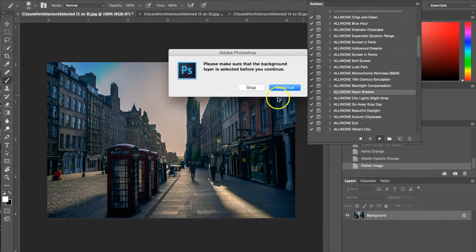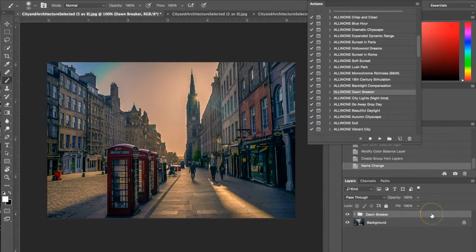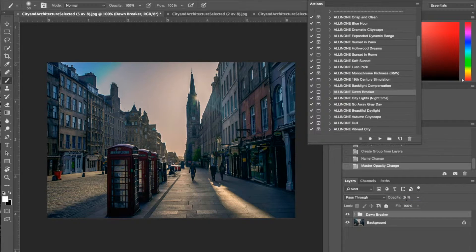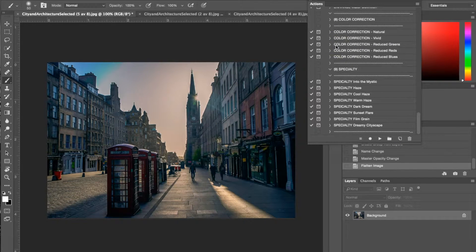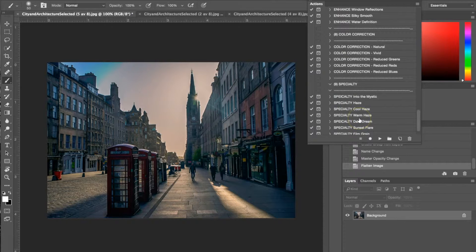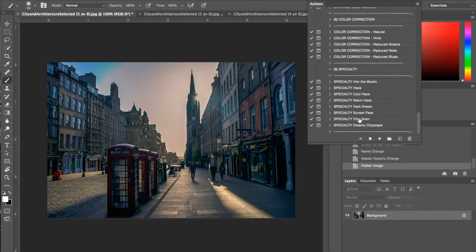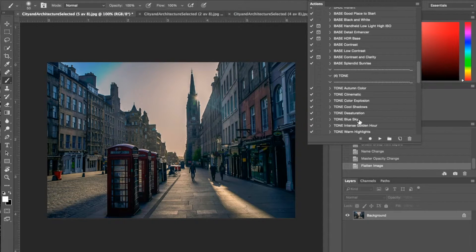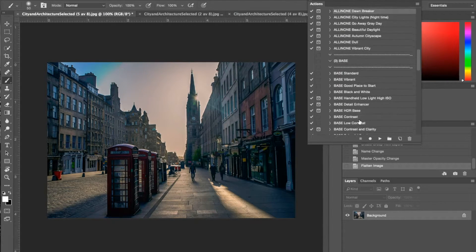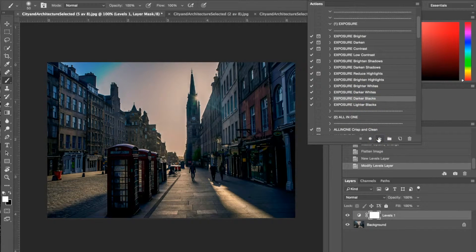It gives me a dialog box to make sure the background is selected — if you're working with multiple layers it wants to make sure you are applying the action to the right layer, which is the background in this case. For this all-in-one I'm going to lower the opacity down to about 20 percent, then go back to my exposure presets and use Darker Blacks. We did brighten it up earlier but now I want those blacks to come back in because I lost them when I applied the HDR base. I'll hit play and change the opacity to 25 percent.